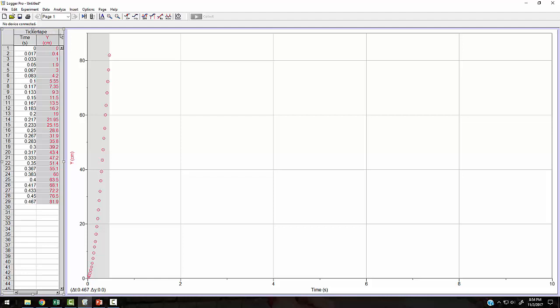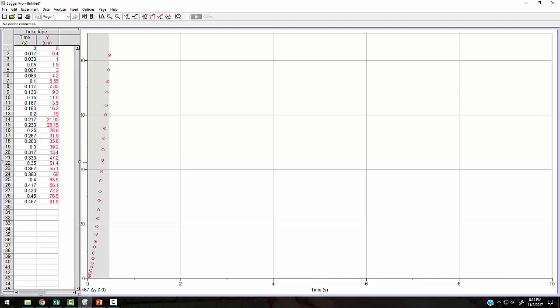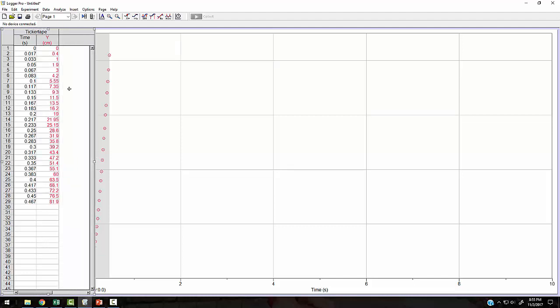If you want, you can do another calculated column and you can divide all these numbers by 100 and turn it into meters. Let me just do that real quick and show you how that's done. How easy it is to do calculations. Just like you would use an Excel spreadsheet.